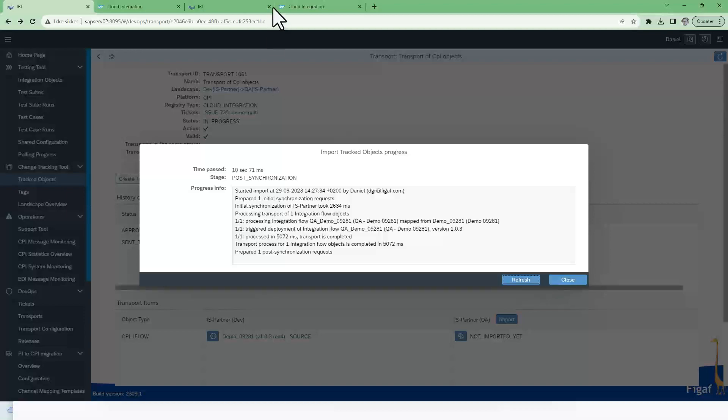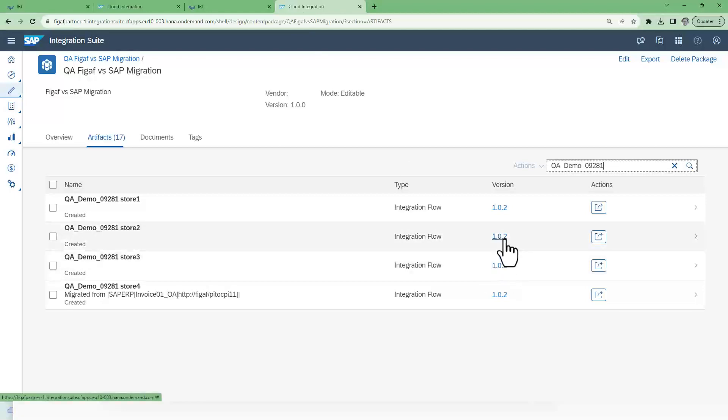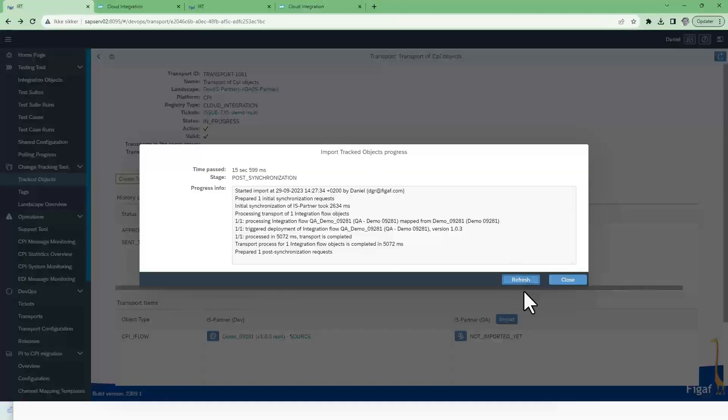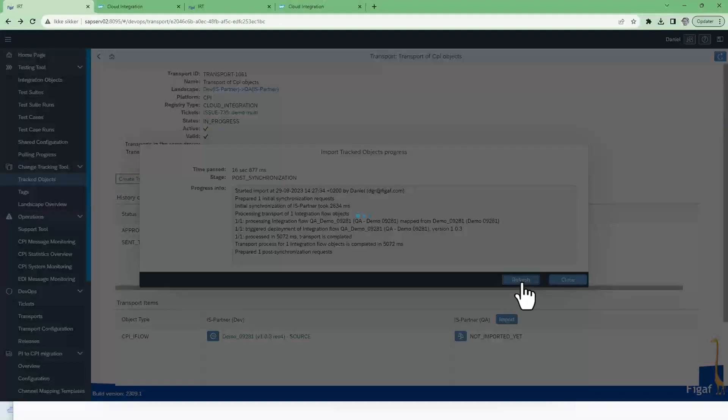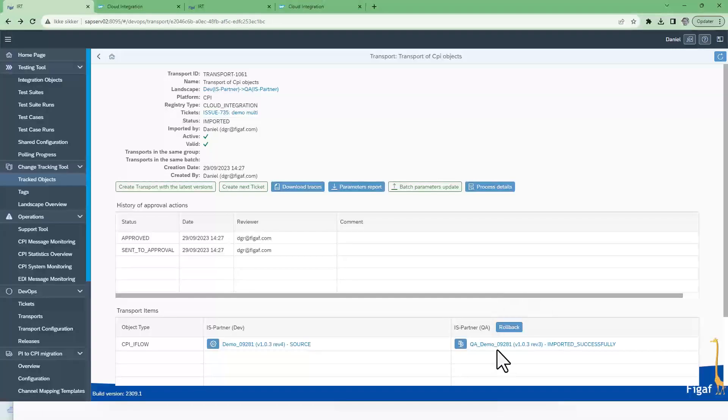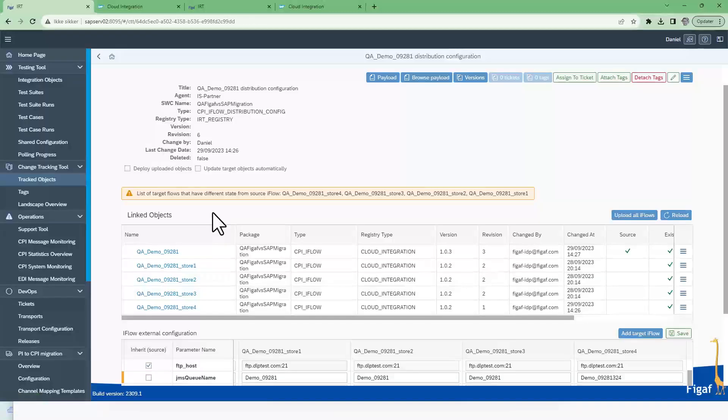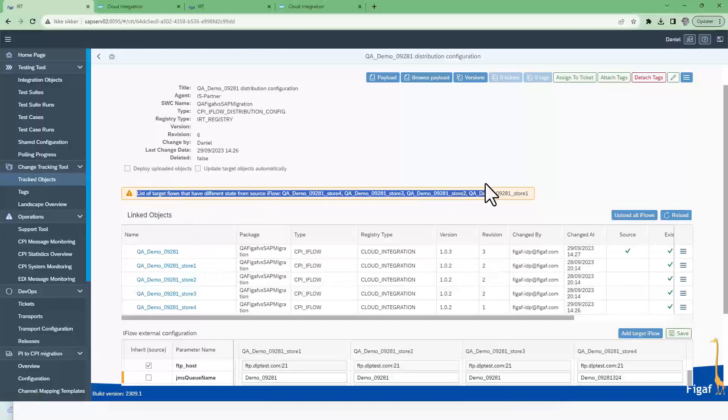But we still know that this is still just version 1.2. Refresh. So now it is imported version 3. We can see here in our distribution configuration hey it is out of date.